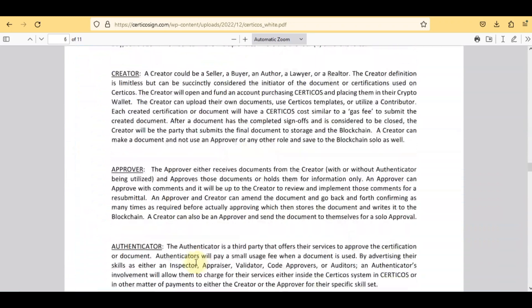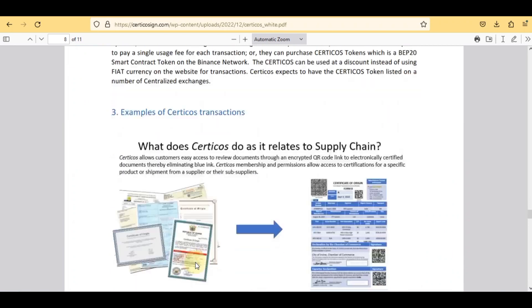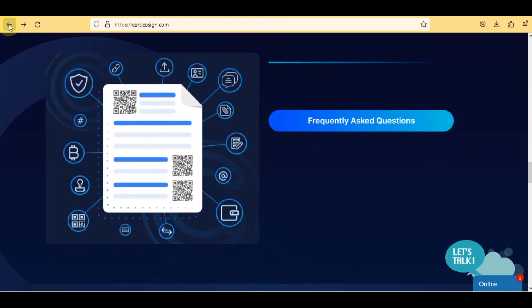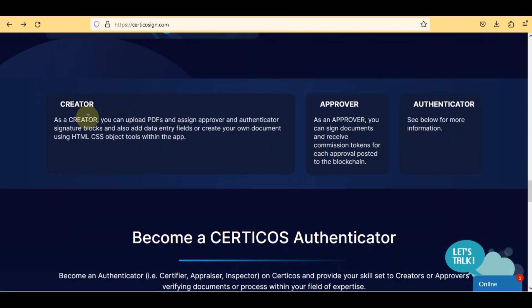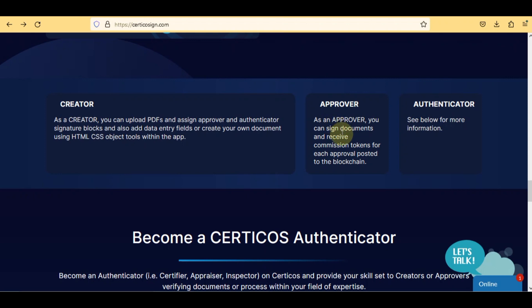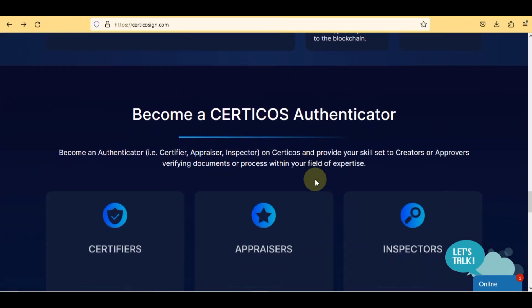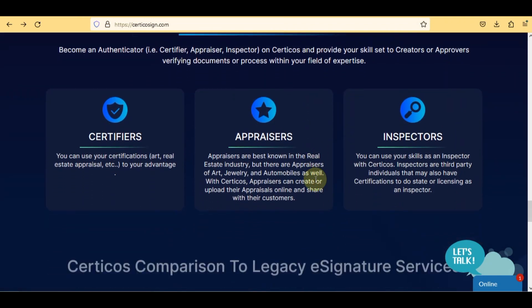Here you can check the frequently asked questions to clear your doubts. As a creator, you can upload PDFs, assign approver and authenticator signature blocks, add data entry fields, or create your own document using HTML, CSS, and object tools within the app. As an approver, you can sign documents and receive commission tokens for each approval posted to the blockchain. There is also complete information available about the authenticator field of expertise.